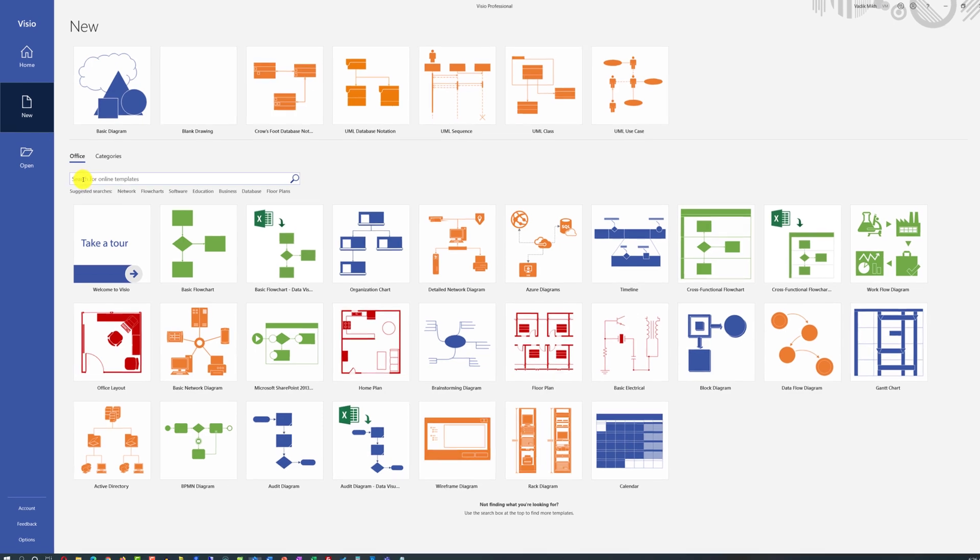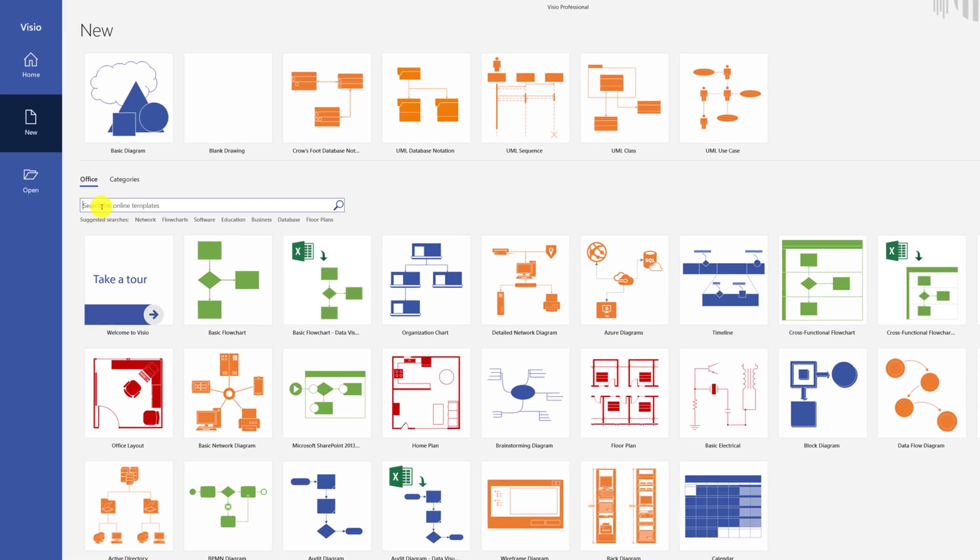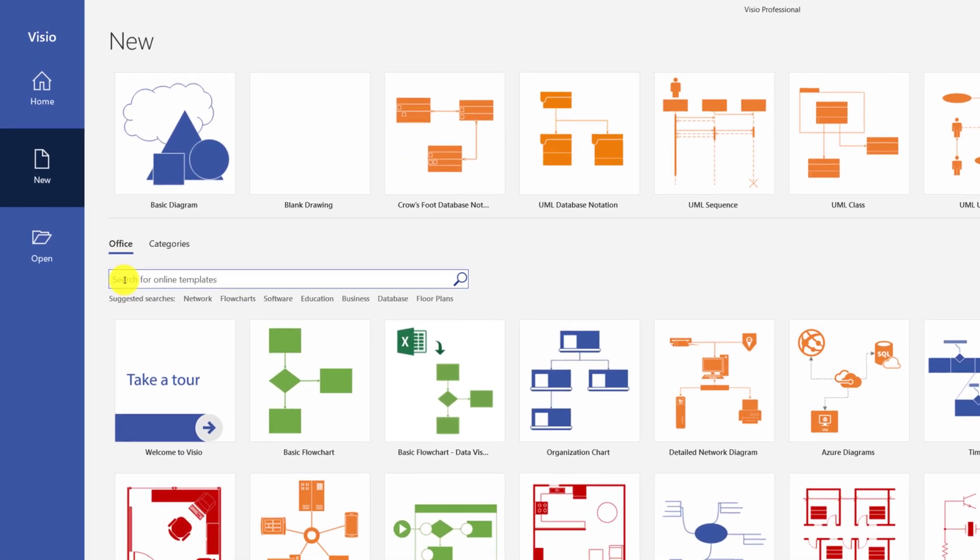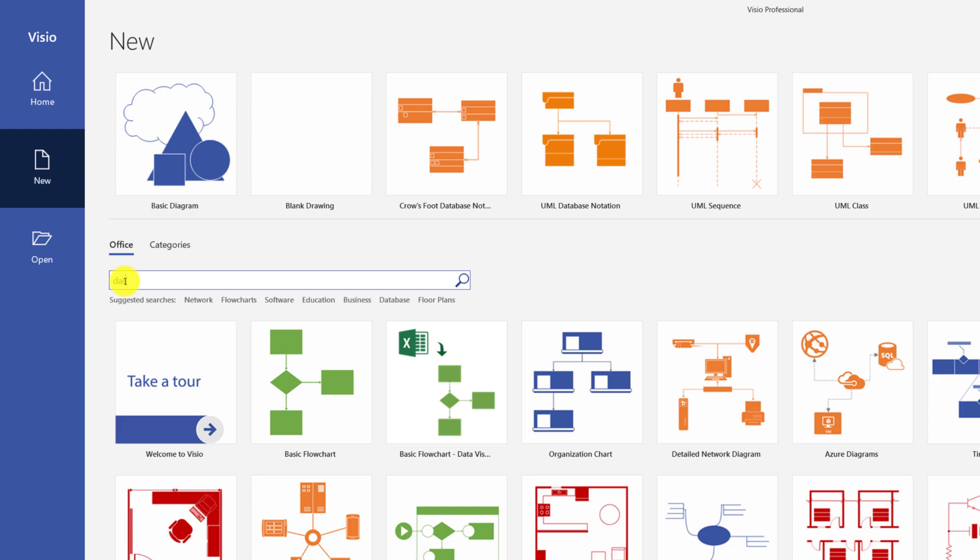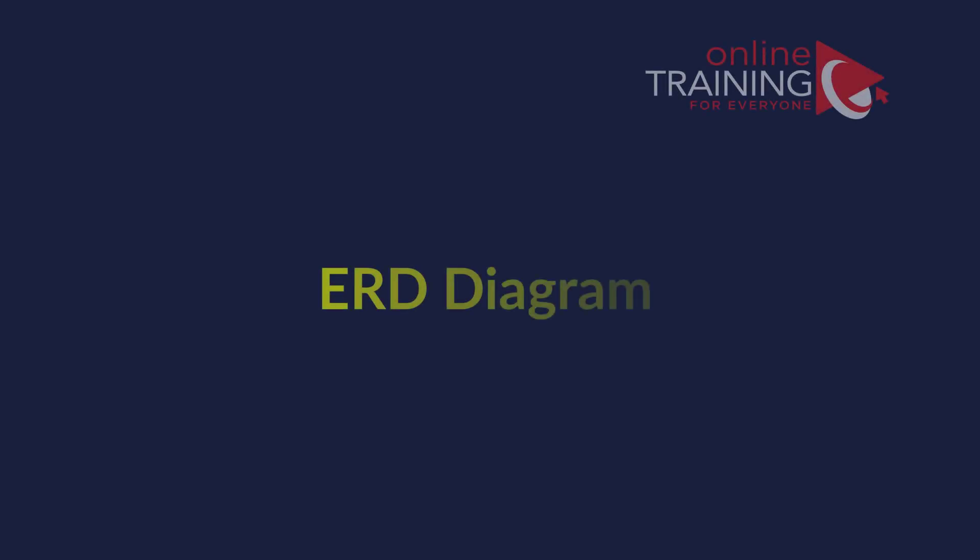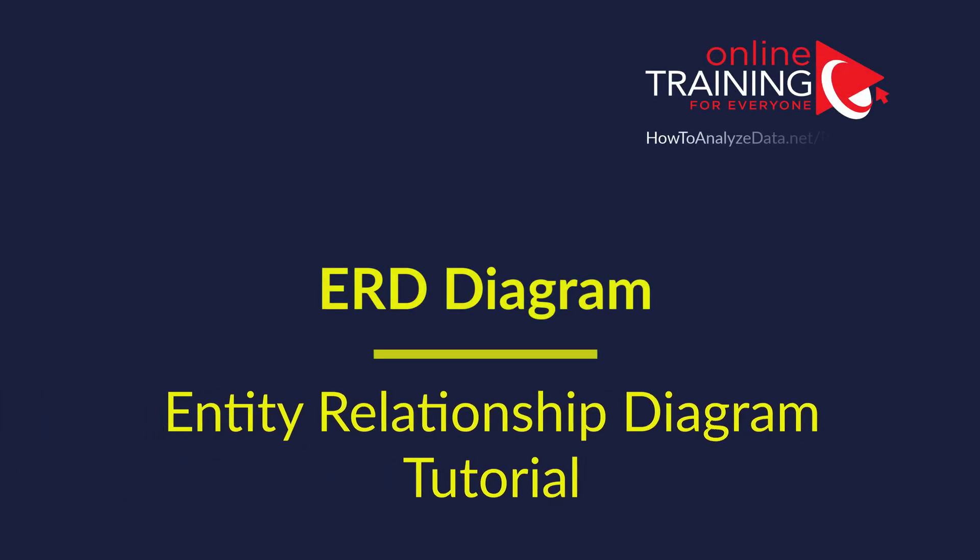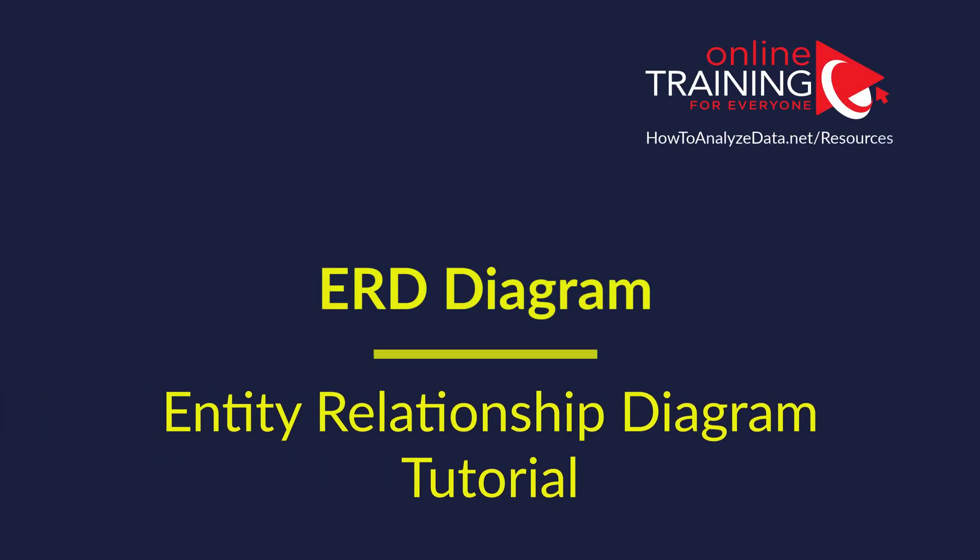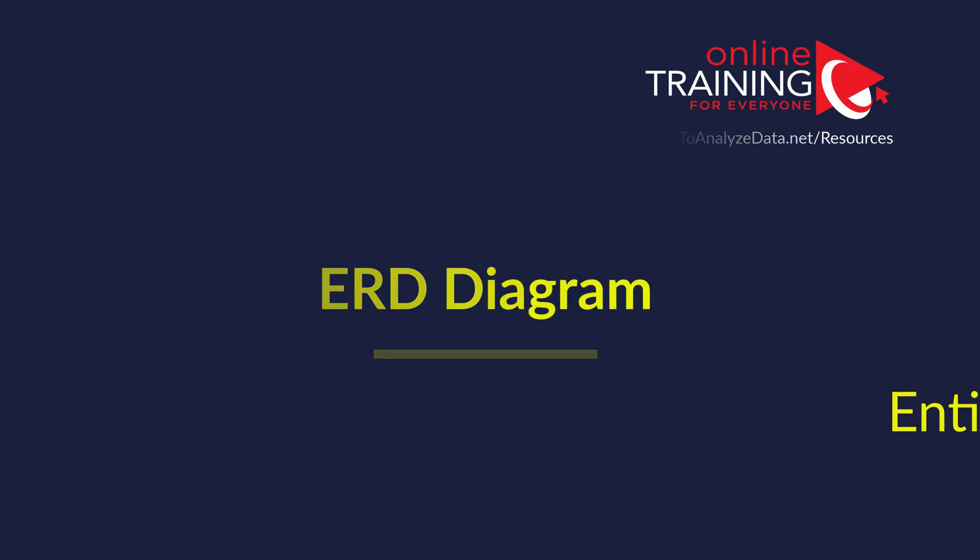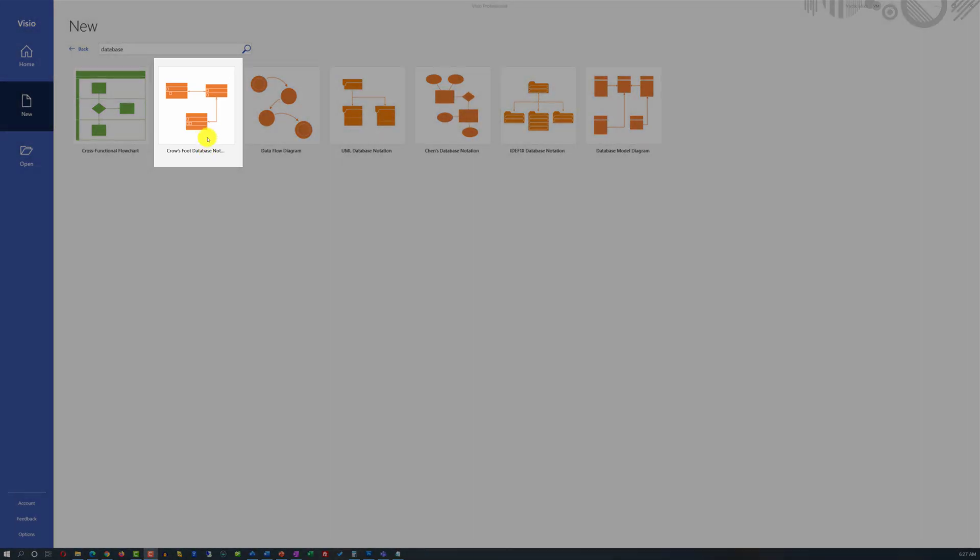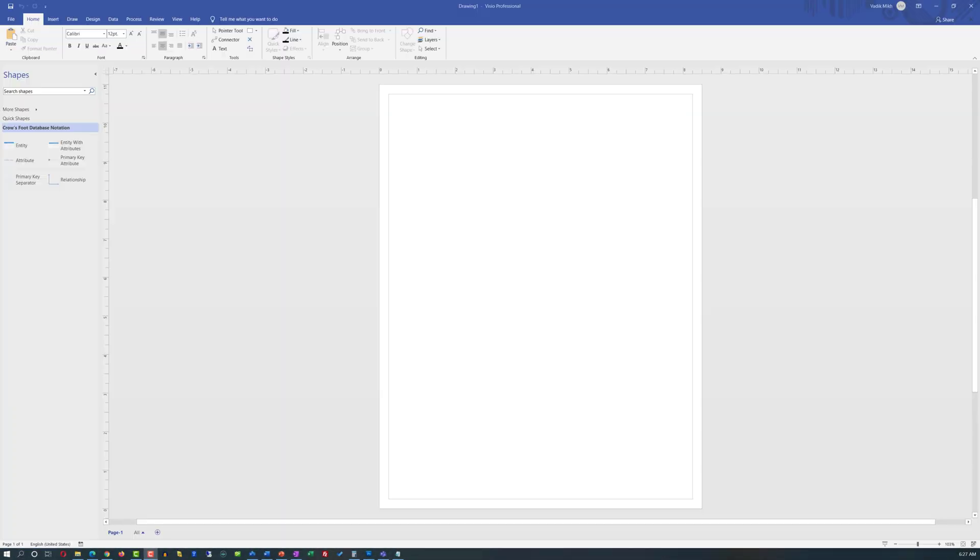The best way to create an Entity Relationship Diagram in Visio is to search for the keyword database. Even though there is a UML Database Notation template available, I prefer Crow's Foot Database Notation because it provides more flexibility.